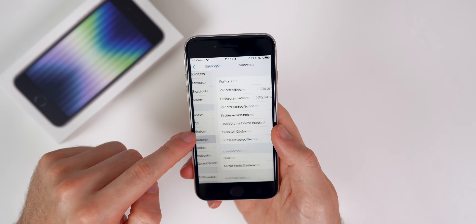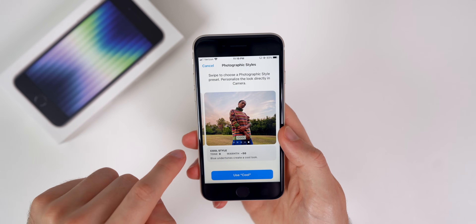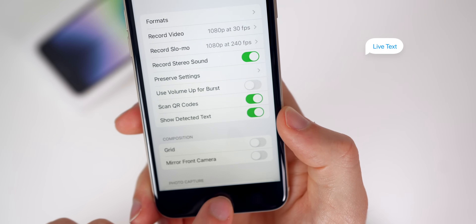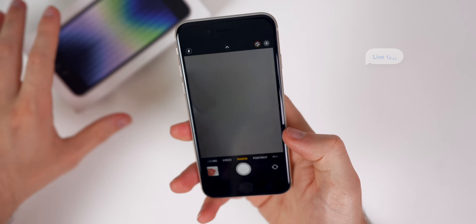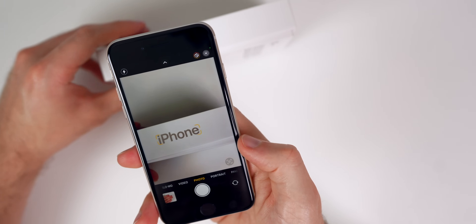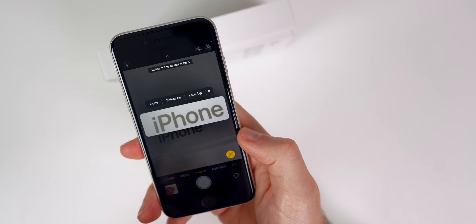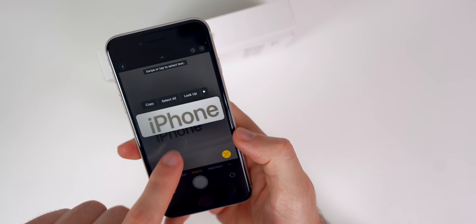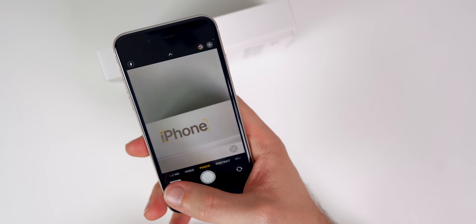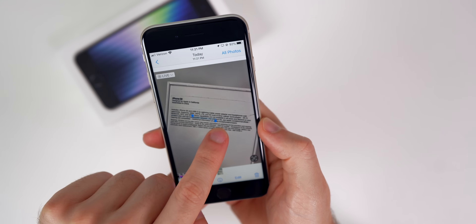You can also access Photographic Styles in Settings, then Camera, then scroll down to Photographic Styles to select them there with additional details. I also wanted to mention the toggle that says Show Detected Text — that is Live Text. Make sure that's turned on. If you hold your phone in front of some text, you'll actually be able to copy that text right there without even taking a picture. Tap the little icon in the bottom right and you can copy, select all, or look up. You can also do the same thing from a photo in your Photos app.